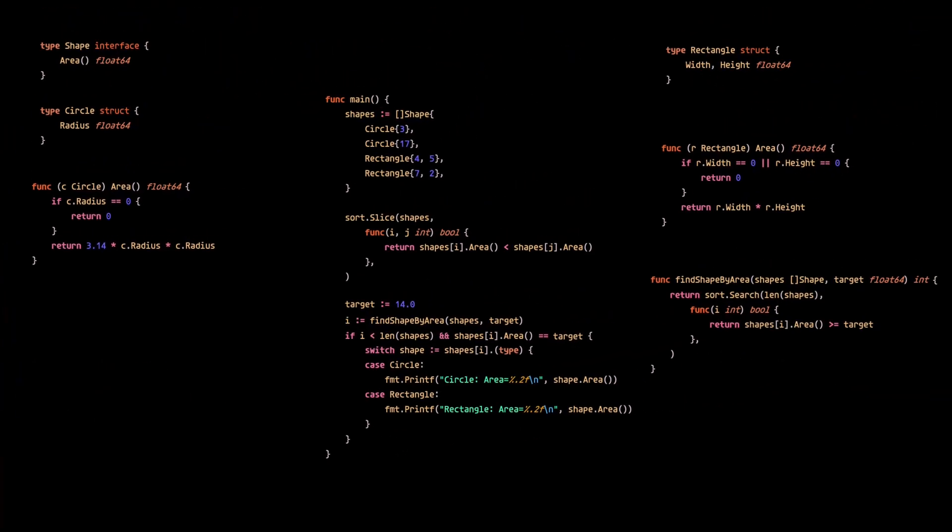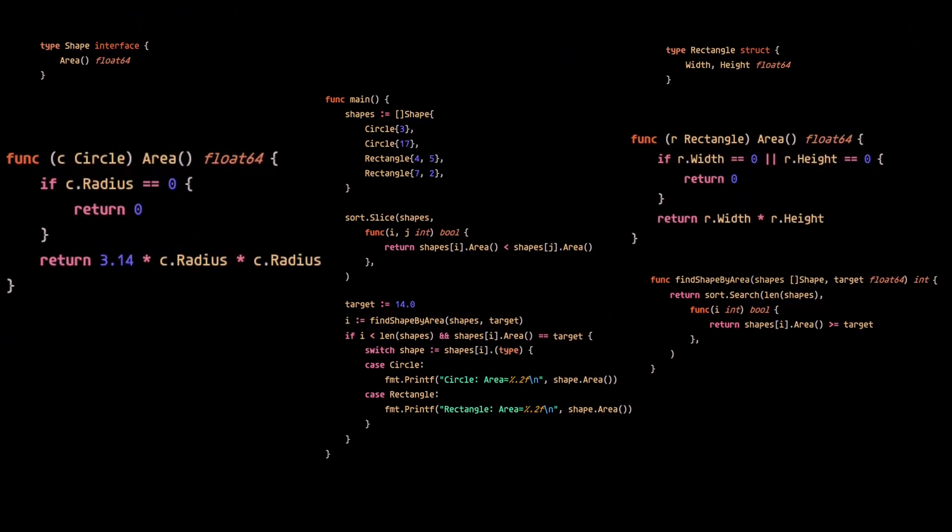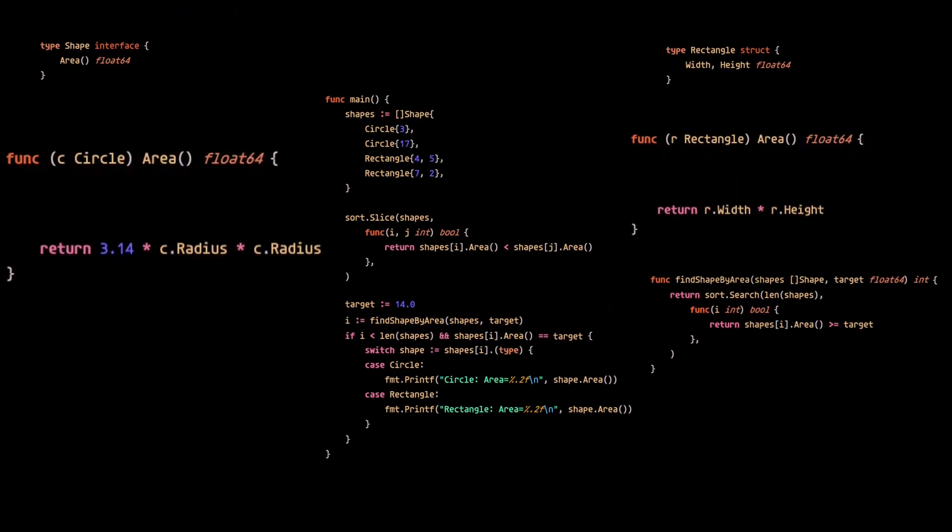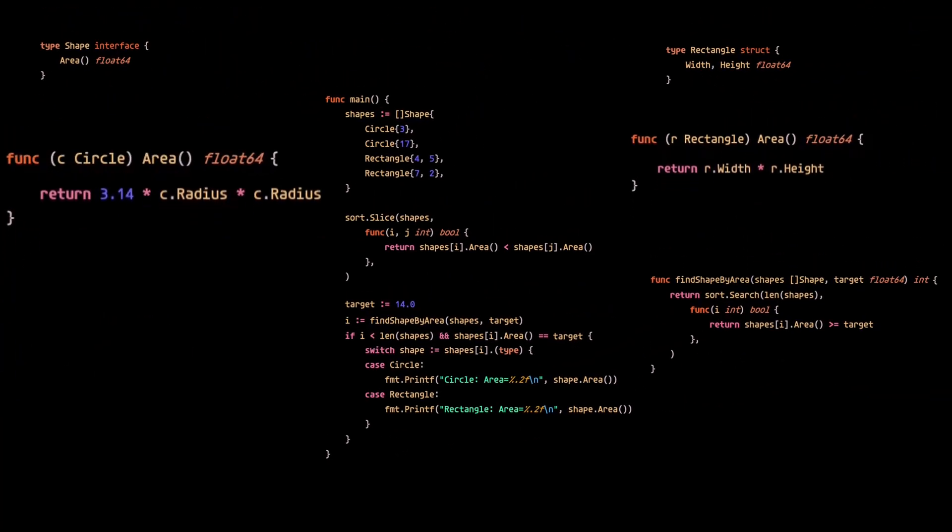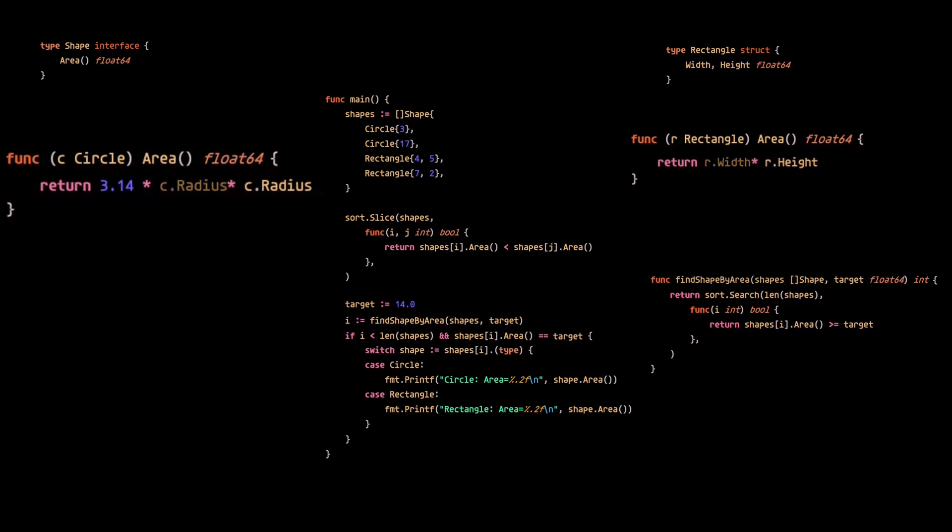We can also remove some redundant code here. There's no need to return 0 if the passed in value is 0, because the results will be 0 in that case anyway.